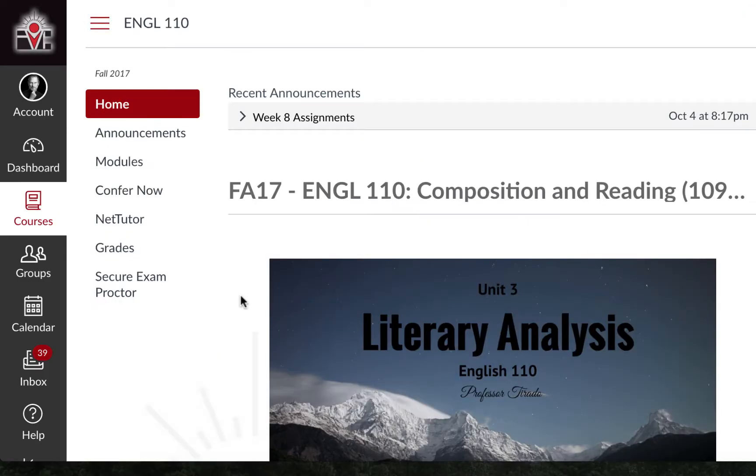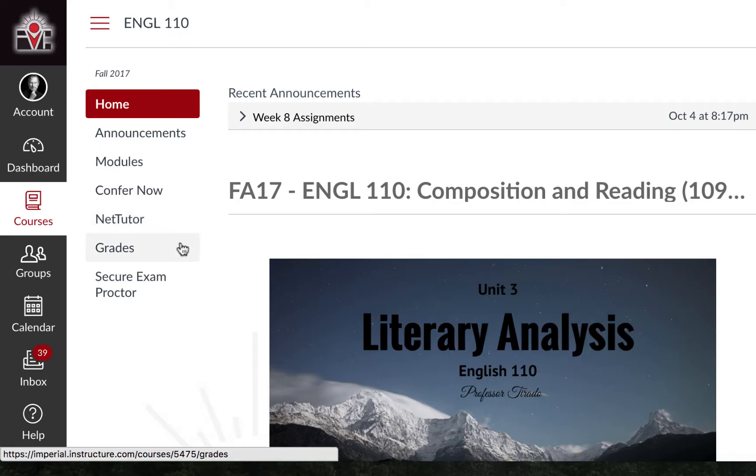Some instructors may provide a discussion link on the left for you to access the discussion immediately. Others may embed them in the modules.